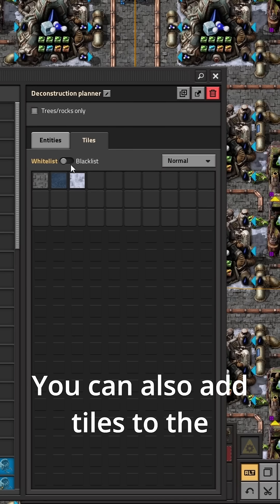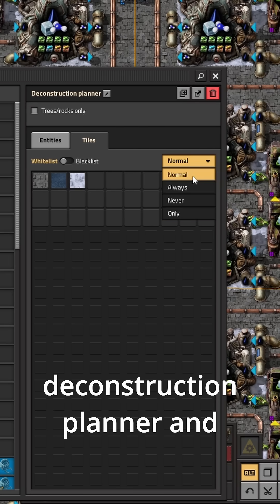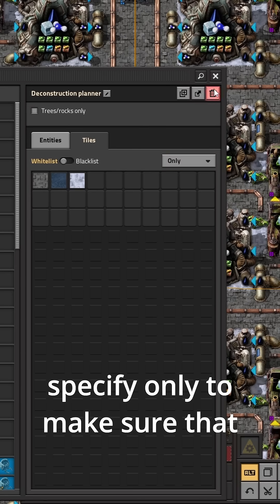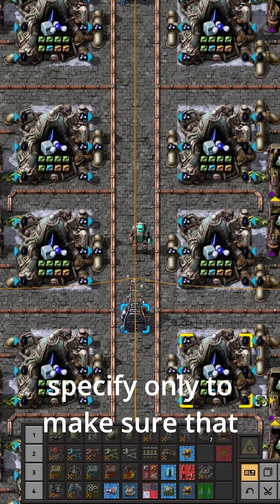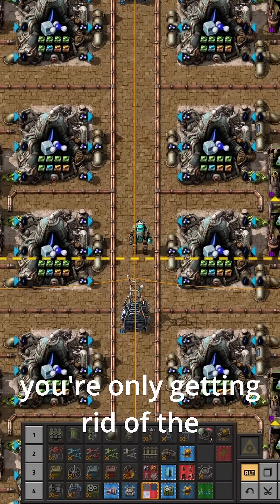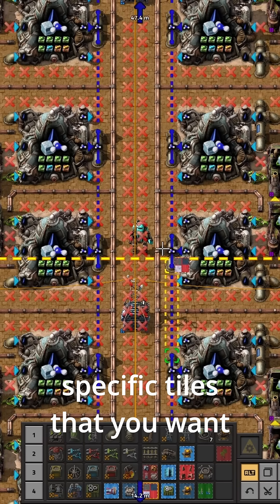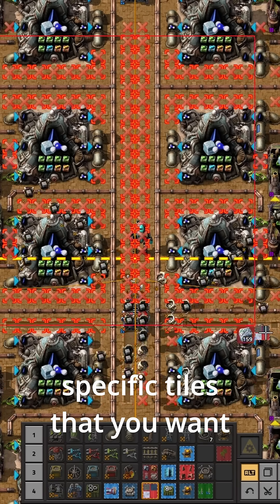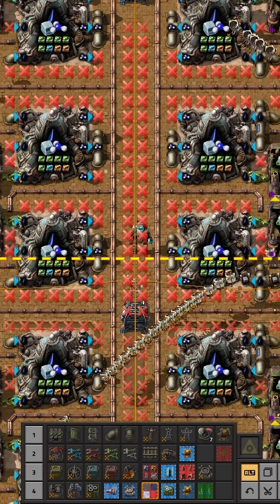You can also add tiles to the deconstruction planner and specify them to make sure that you're only getting rid of the specific tiles that you want and nothing else.